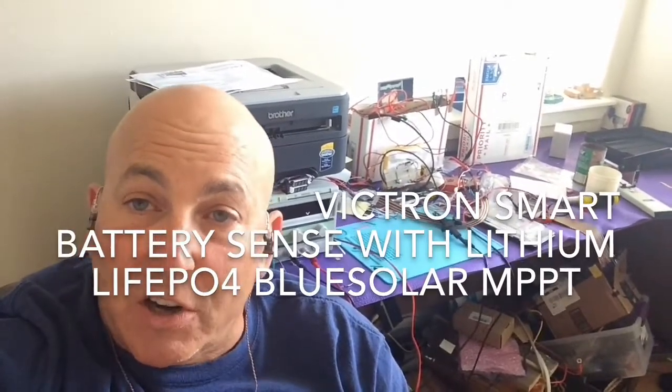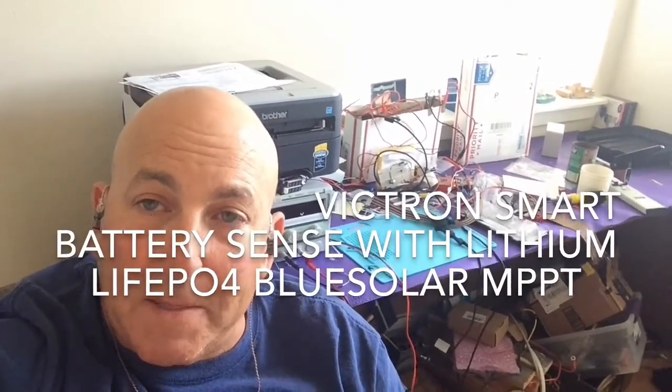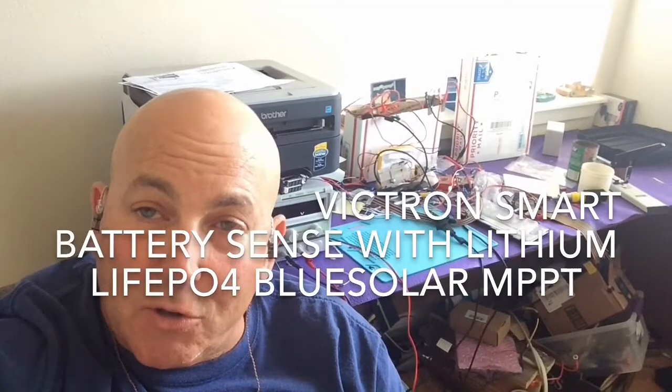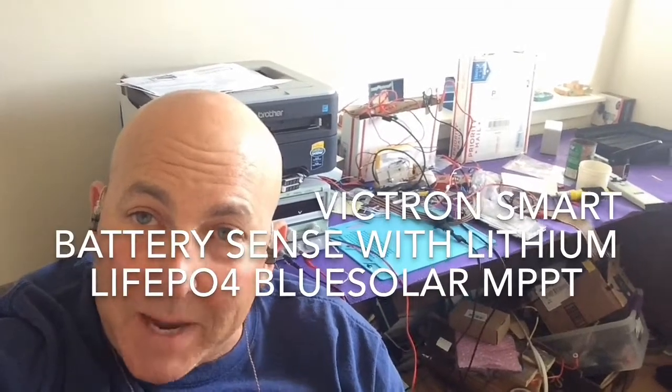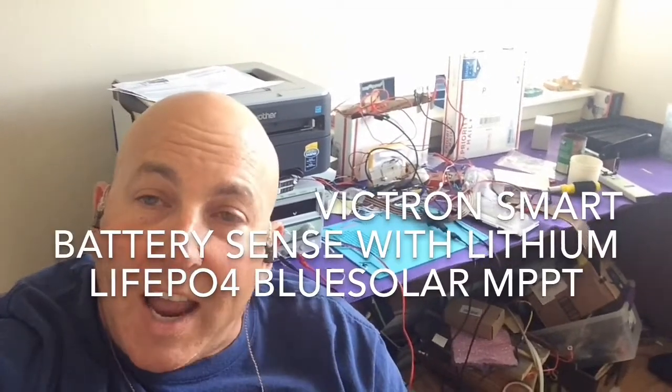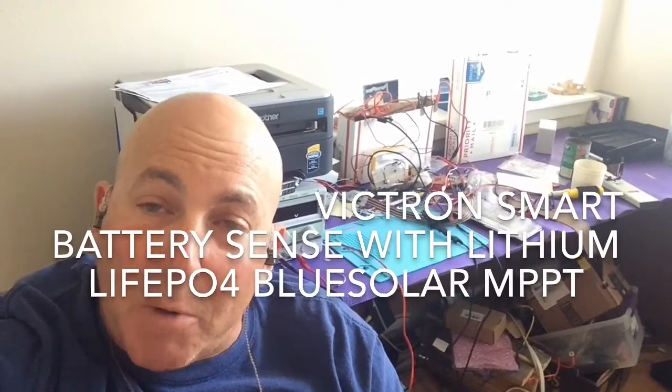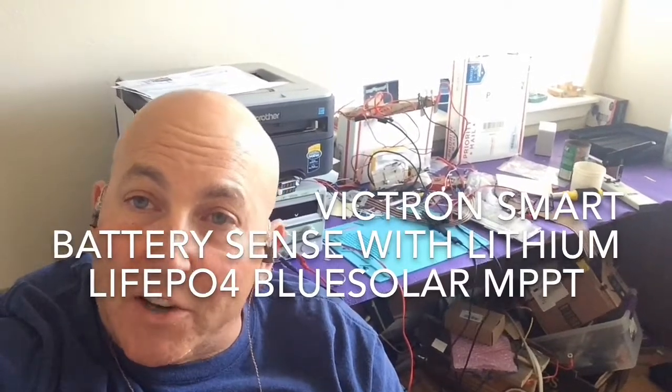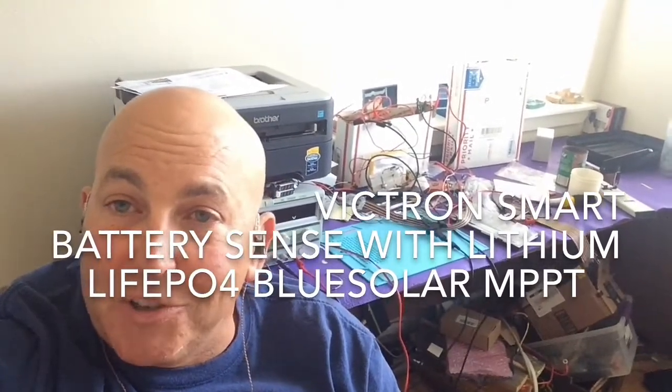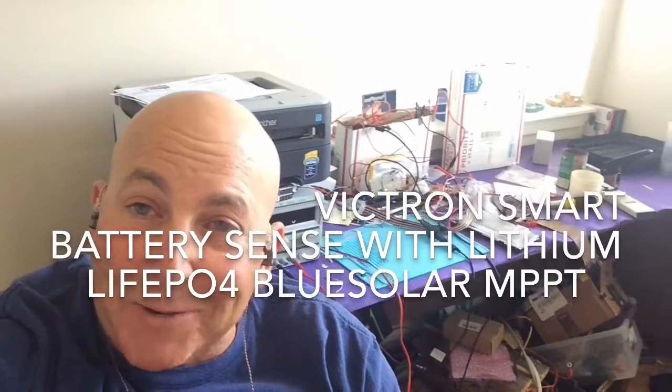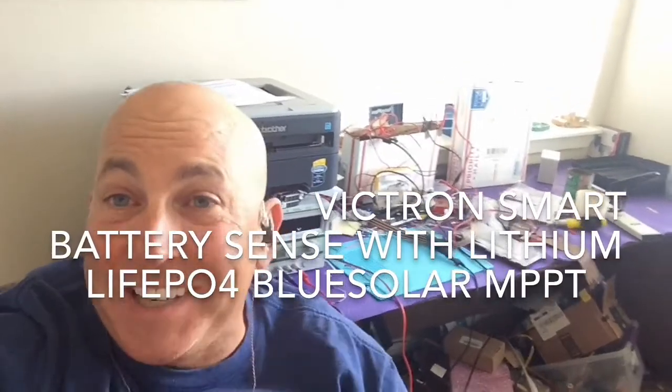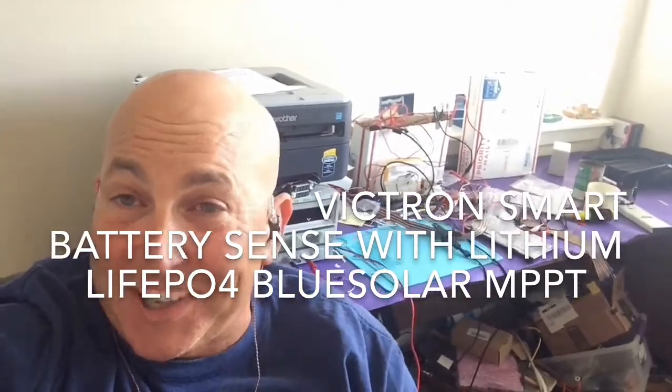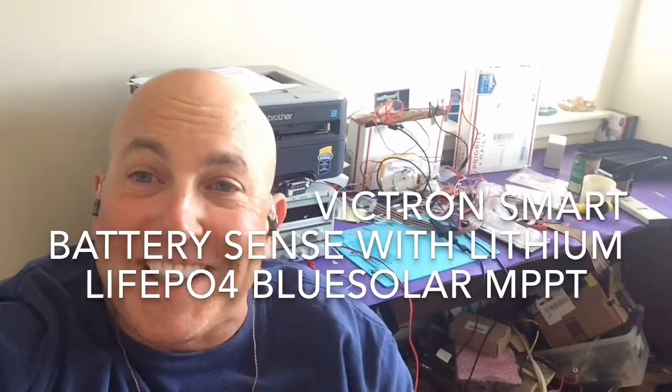This is causing them to undercharge my battery. So the Smart Battery Sense is a great product. It allows you to communicate your battery voltage to your MPPT controllers.